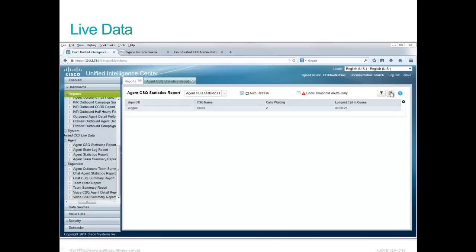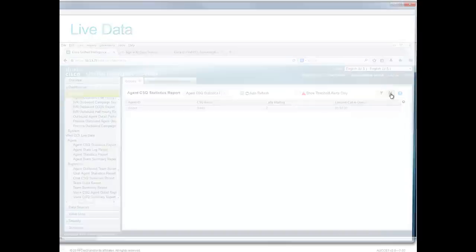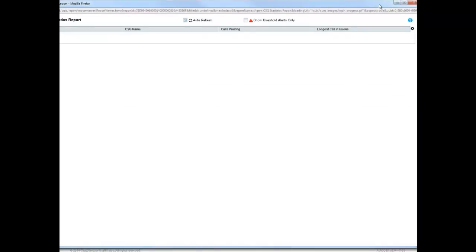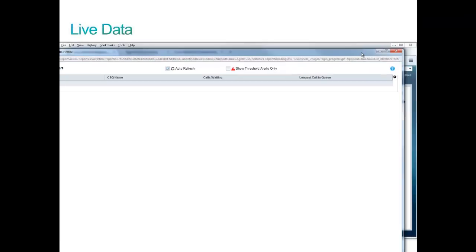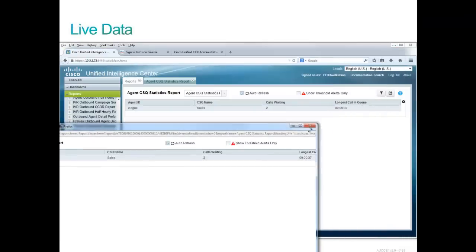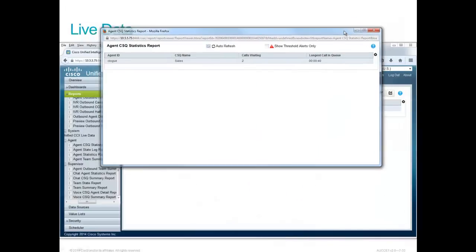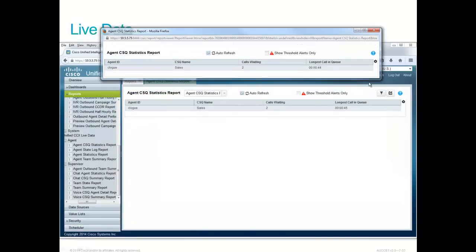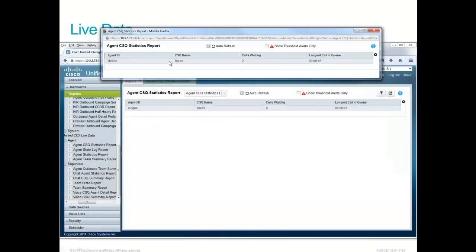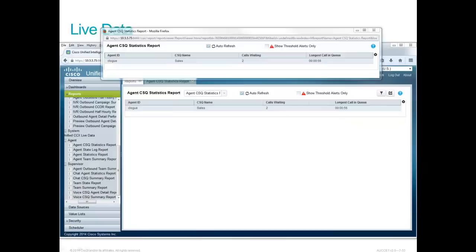In fact, I think that's so cool. I'll punch up this other button over here. It says click here to run report in new window. And we'll fire up that report in a new window. And this gives us the opportunity to run this report in a window in some kind of an overhead projector as if it was a wall board. And there's that agent, the sales CSQ. They have two calls waiting and the longest call in queue has been 53 seconds. Very nice feature.